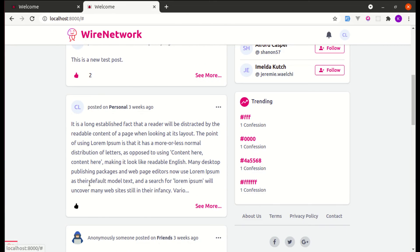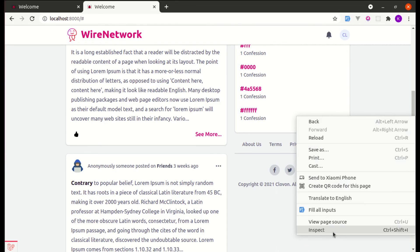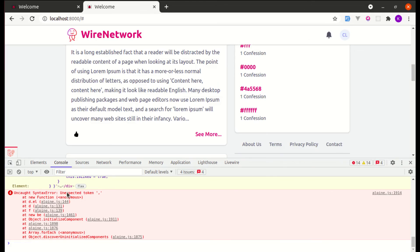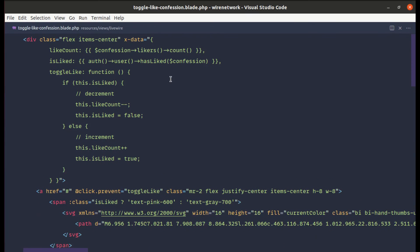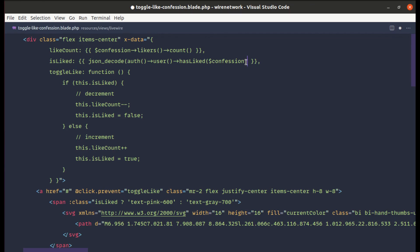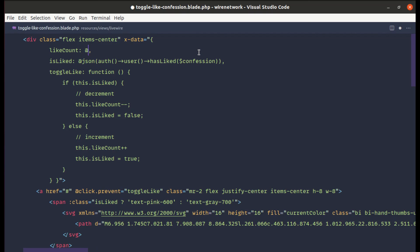There's one more issue: the numbers aren't displaying correctly. Let me open the console — it says 'unexpected token comma'. The `isLiked` value is empty. To fix this, let's use `JSON.parse()` or the `@json` directive. Let me apply `@json` to the `isLiked` value and also to the `likeCount` initialization. After saving and refreshing the page, the issue is fixed.